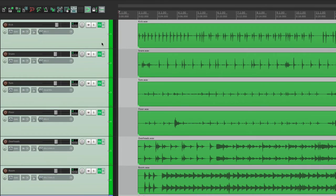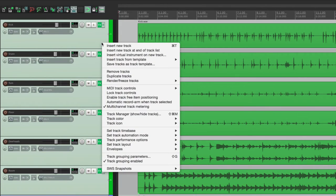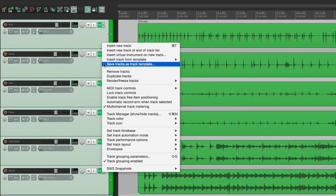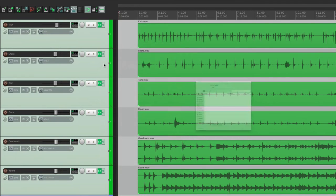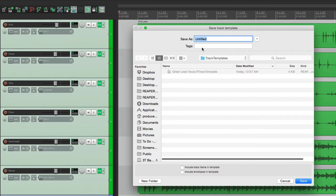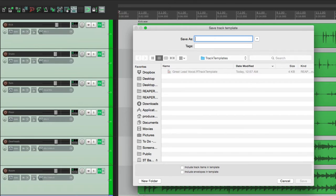So what we can do instead is select our drum tracks. And this time we're going to right click, which is the same as the menu, and go to Save Tracks as Template. Again we can save it as live drums. Again we're not going to save our items or the envelopes.